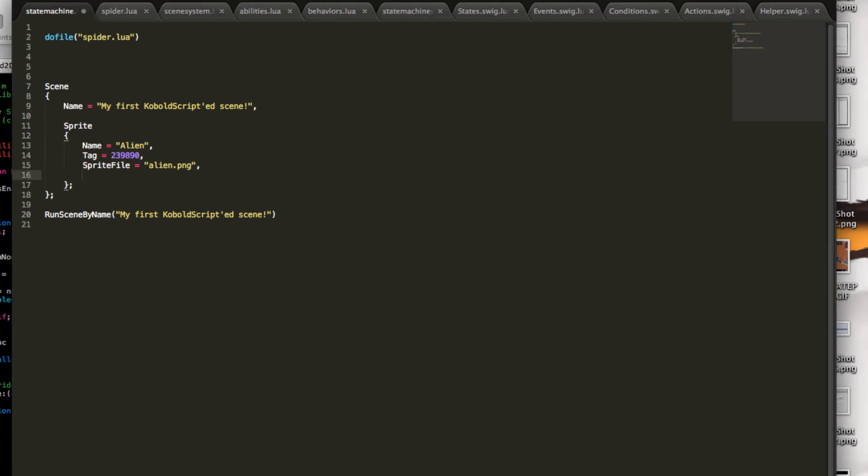And what else do we need? Of course, a position would be nice. This is simply another Lua table here with, let's say, 100, 100 is fine.